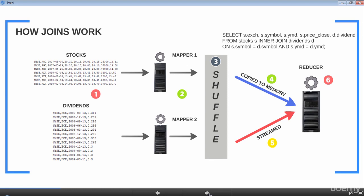In step four, records from all tables except for the last table in the join will be loaded in memory on the reducer side. In step five, records from the last table in the join clause will be streamed to the reducer. In step six, the reducer will cross the records coming from stocks and dividends, apply the join condition, and derive the result set.